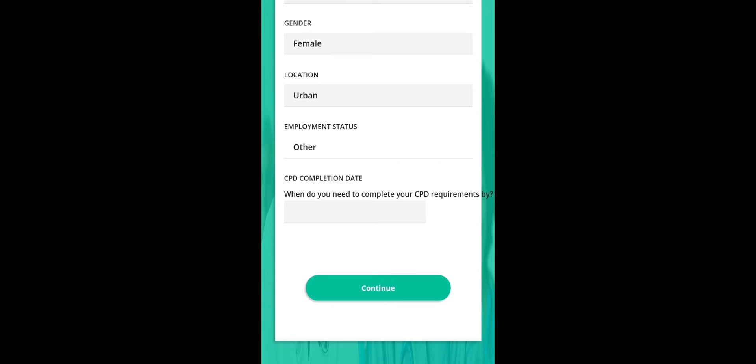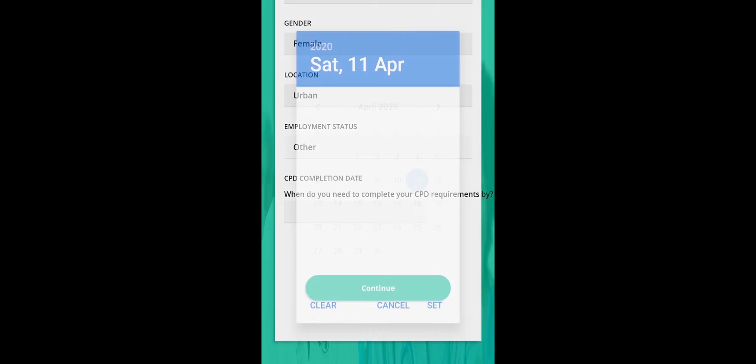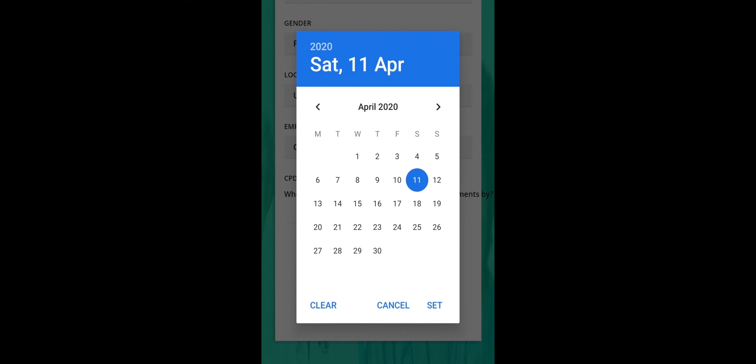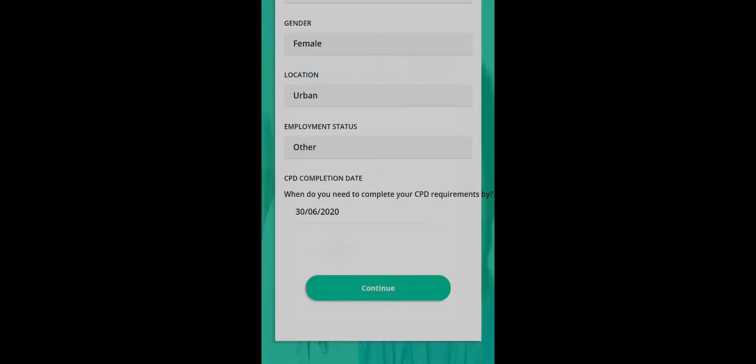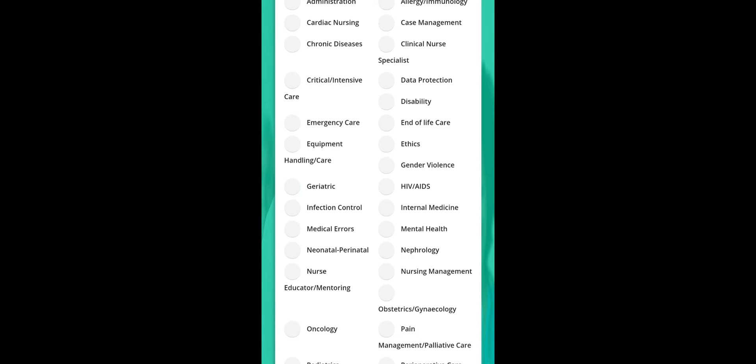When do you need to complete your CPD requirements by? I'll be putting my license expiry date, which will be June 30th of 2020. So I think when your license will expire, it's the date you should put there. Then click on continue. Then it asks you your interest and specialties.